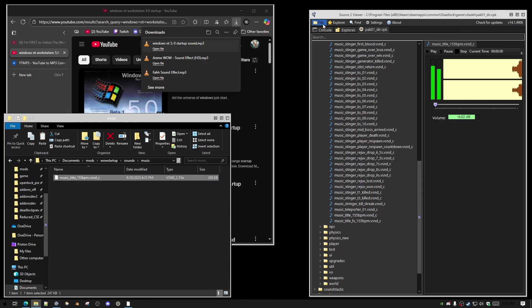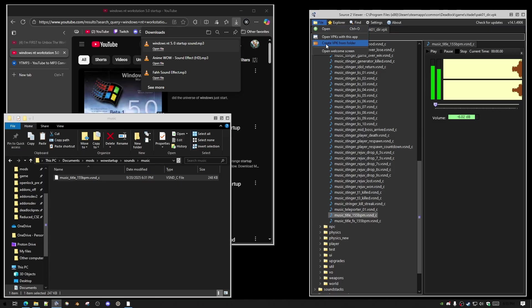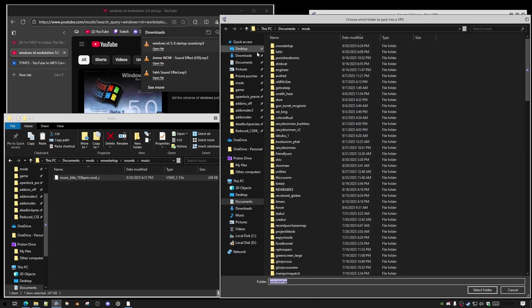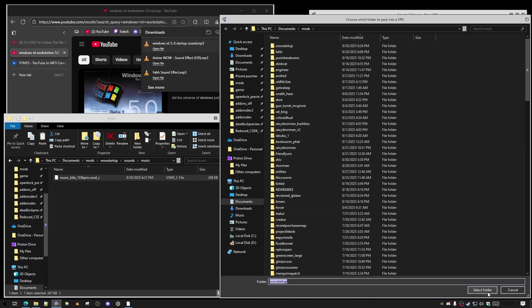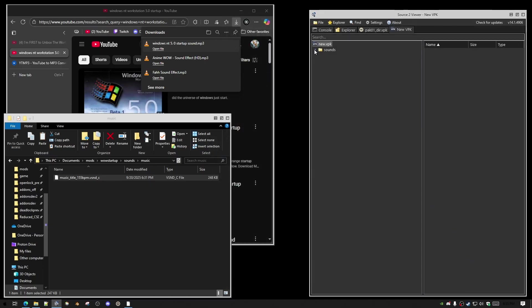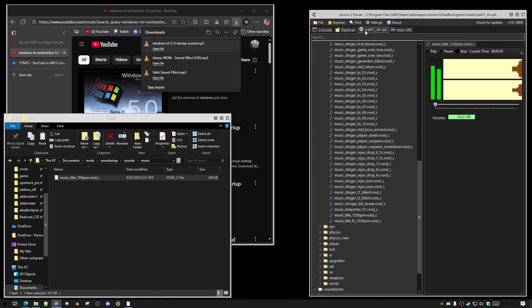And then in Source 2 Viewer you want to click File, Create VPK, Add Existing Folder, then you select the folder of the mod that you want to create, and then you'll see that it looks like you just took that small portion of the existing file structure.